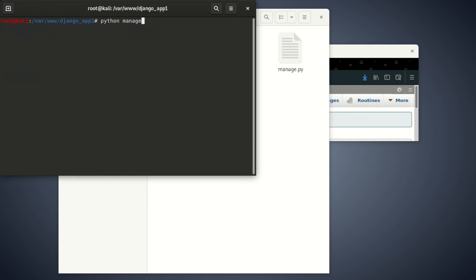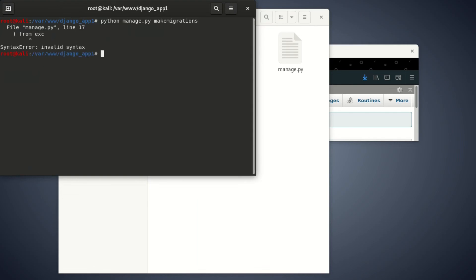Python manage.py make migrations. Enter. As you can see now, we've done with that problem. That's why you can see now we're getting into another problem.